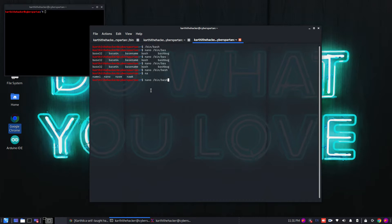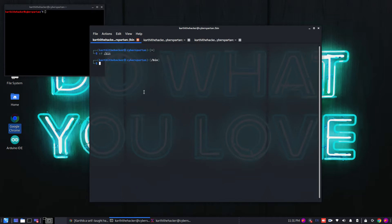For what we use the previous command, the previous command. This is the first step, this is the shell. Let's see what we are going to do. Now we are going to use a cd, so we are going to use the bin. We will see the features in this shell.